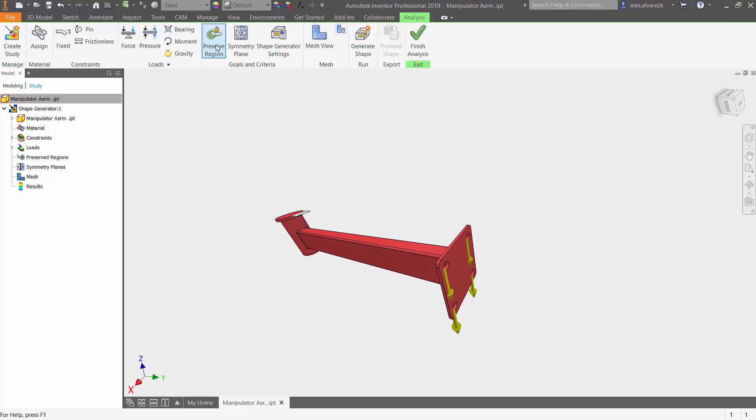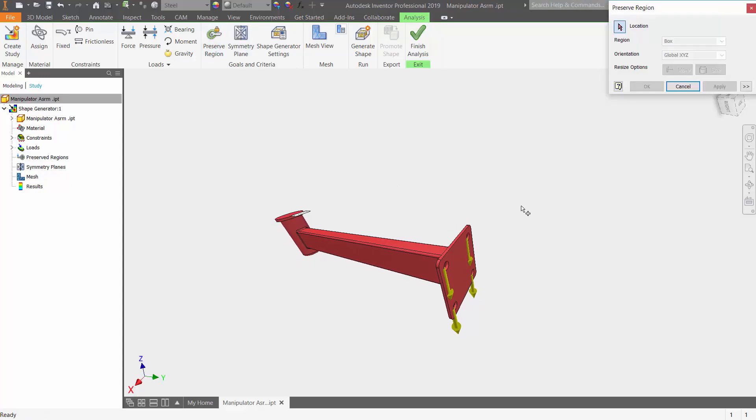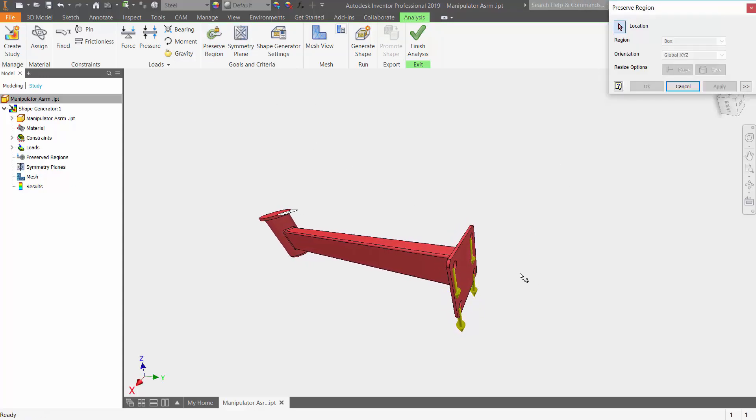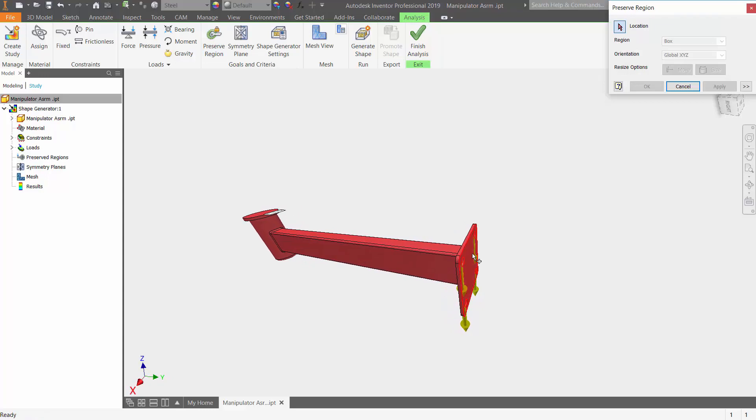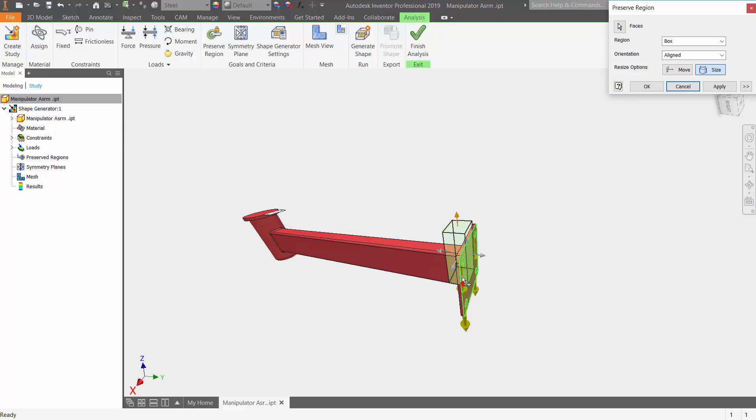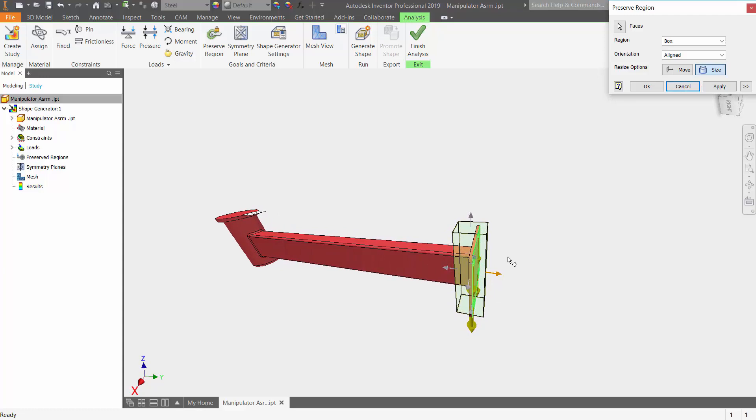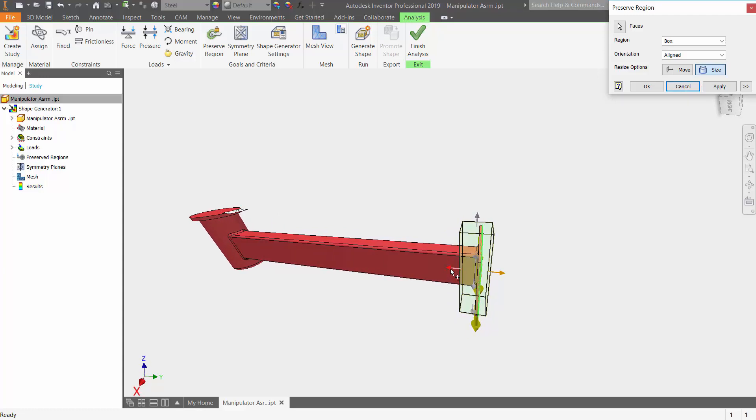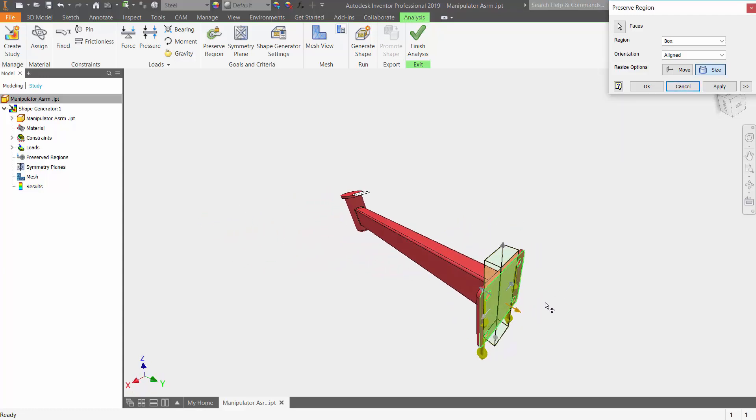Now let's go ahead and preserve the region. Starting off with the face here. Let's make sure that it doesn't look at this face. One of the reasons why we're doing that is because we don't want it to make any changes to that specific face of the part. So we want to preserve that.